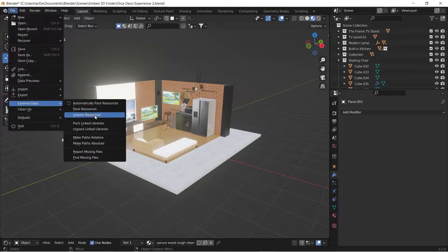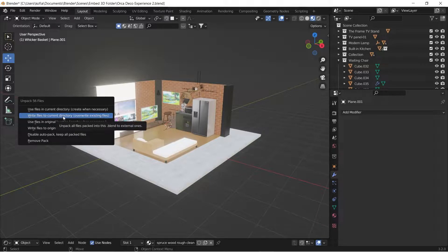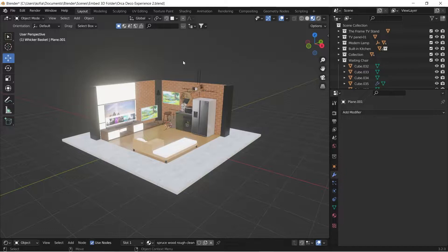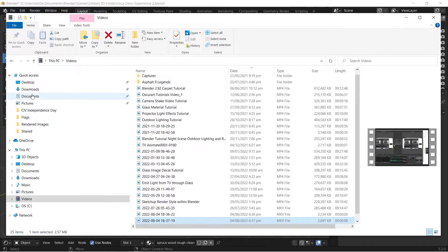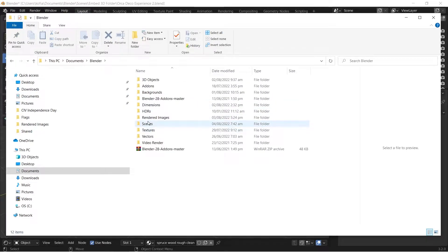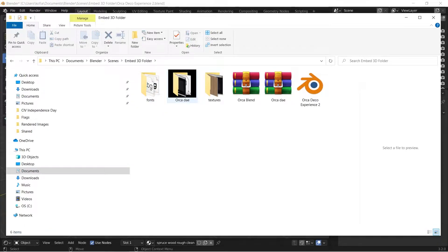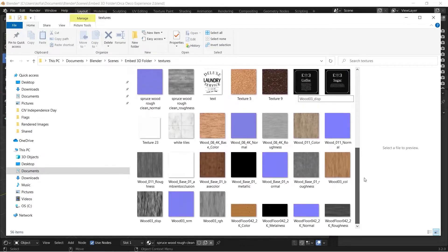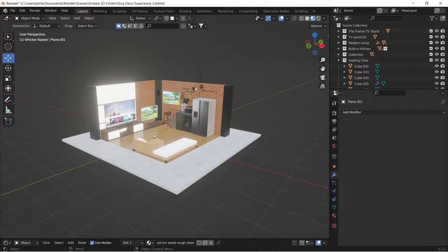Since we're going to use a different file format, we want to unpack them. The textures are from different folders on my machine, so it would be cumbersome to gather everything again. To get all of them in one folder, come back to External Data and select 'Unpack > Write Files to Current Directory'. That will store everything in a textures folder. I've created a textures folder within my project directory, and you can see all the textures are now in that folder, ready to be exported.